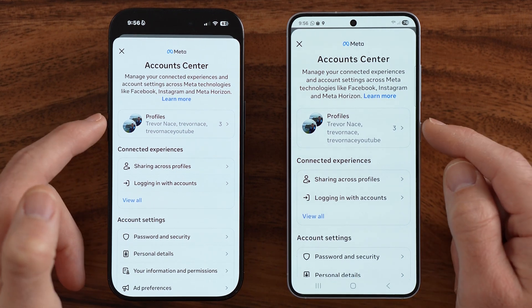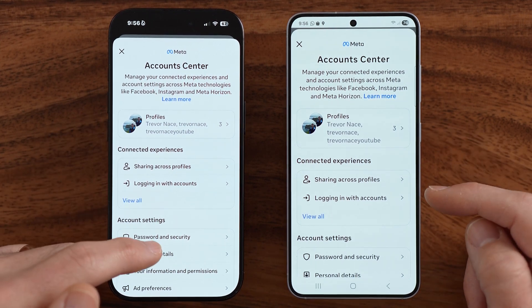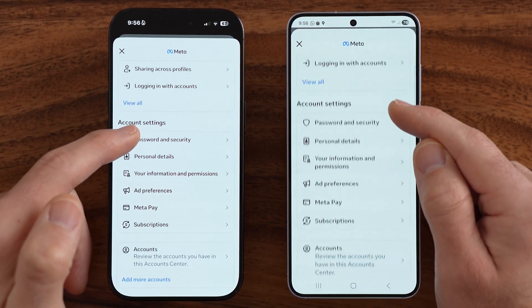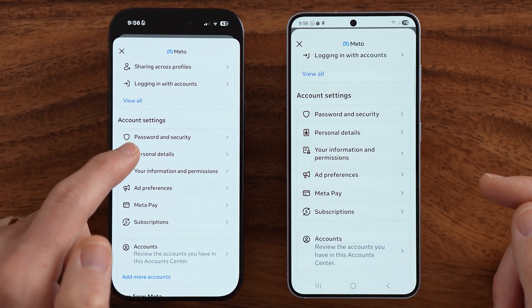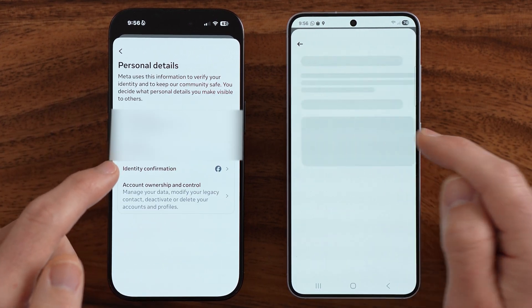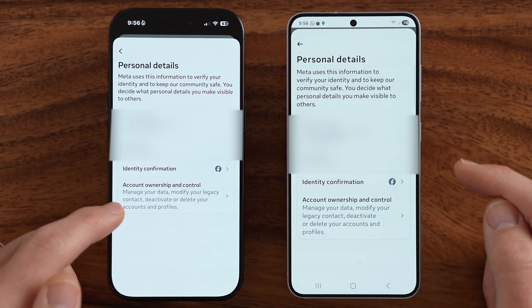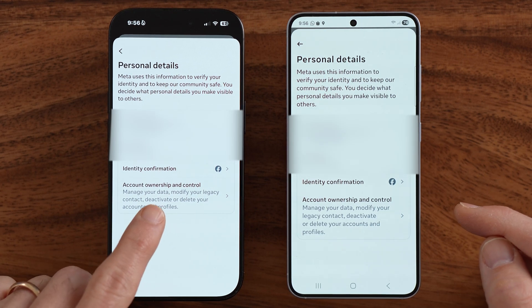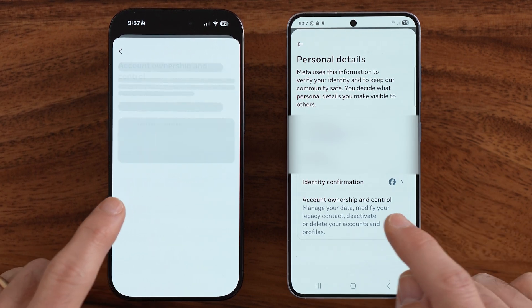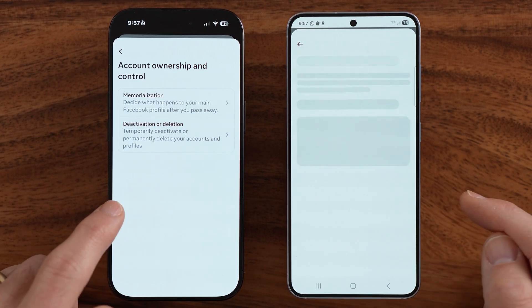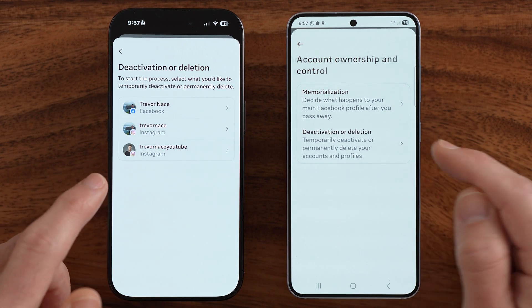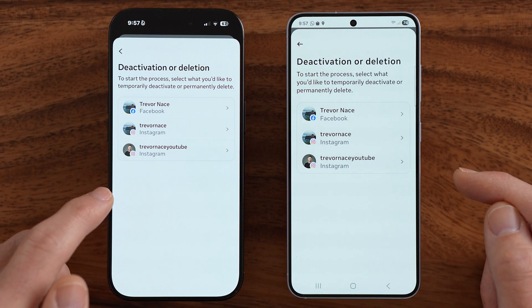After you've done that, you'll be able to see your Facebook and Instagram accounts. Let's scroll down a little bit, and we're gonna choose personal details. After we've done that, you can see account ownership and control. Let's choose that, and then deactivation or deletion — tap on that.